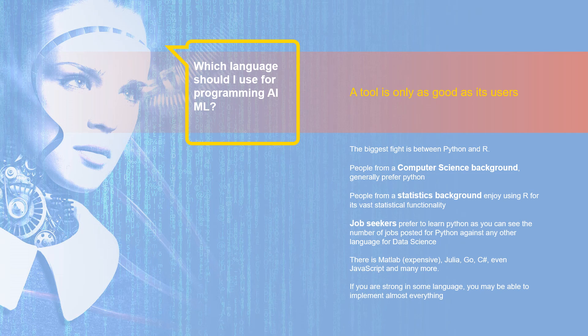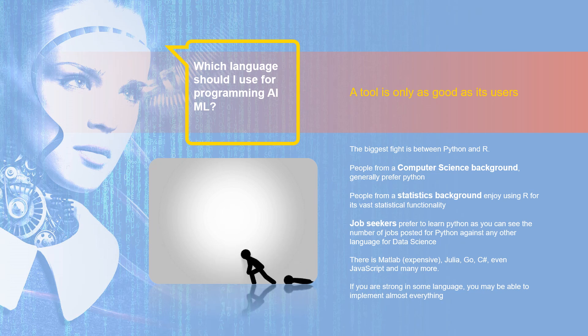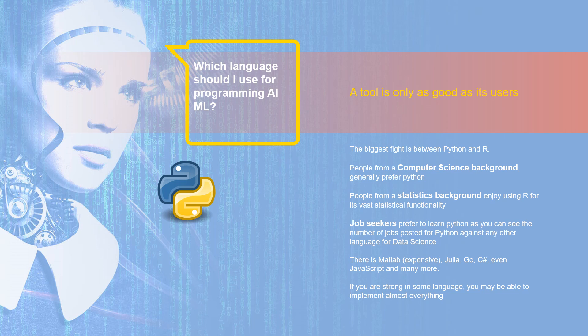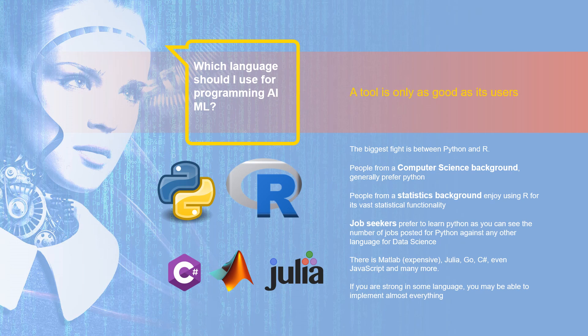Which language should I use for programming AI ML? This is the most common question asked by many data science aspirants or even data scientists who are already using one of these. The biggest fight is between Python and the R language. People from a computer science background prefer Python due to familiarity of object based programming. However, some people from statistics background enjoy using R for the amount of statistical packages available and the functionality. If you are a job seeker and if you visit any job related sites, Python is a clear winner in the number of jobs. And in terms of popularity, Python still leads the charts. Then there are other choices like MATLAB, Julia, C sharp and even JavaScript. But if it is not for a career change and you are already strong in some programming language, you can implement almost everything you need for data science.